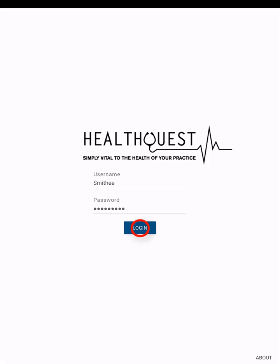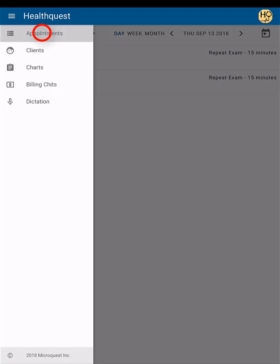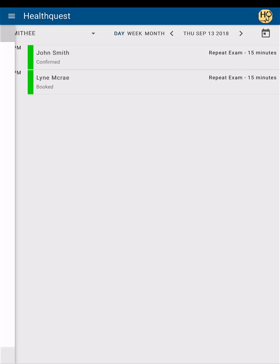After logging in, the HealthQuest Online app will open with the default view of today's appointments. Alternatively, if you're in a different section of the app, you can always access appointments by tapping the main menu icon at the top left of the screen and tapping appointments.